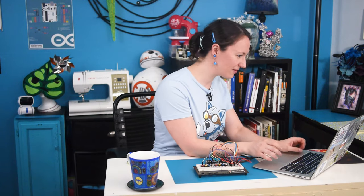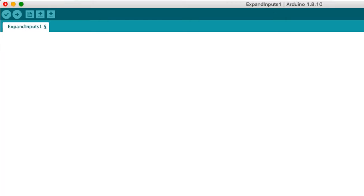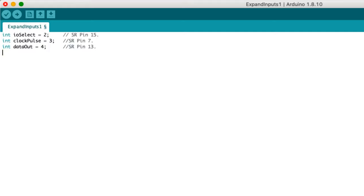That's all the connections. Now let's look at the code. Start by establishing our three pins as integers. I called them I.O.Select, clockPulse, and dataOut.